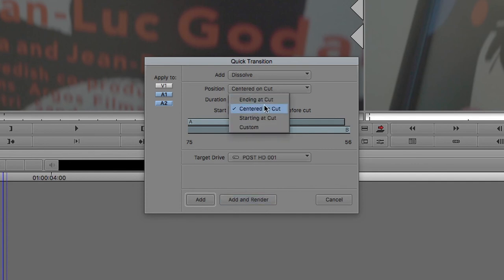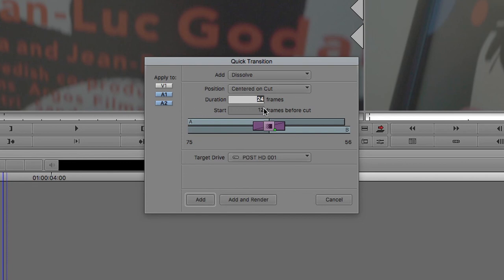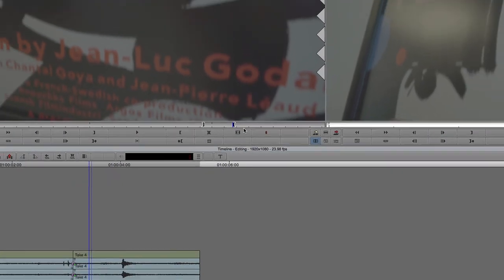For just like a tiny little blend, if you want to get rid of a pop, you can just do two frames. And that's a very useful tool.